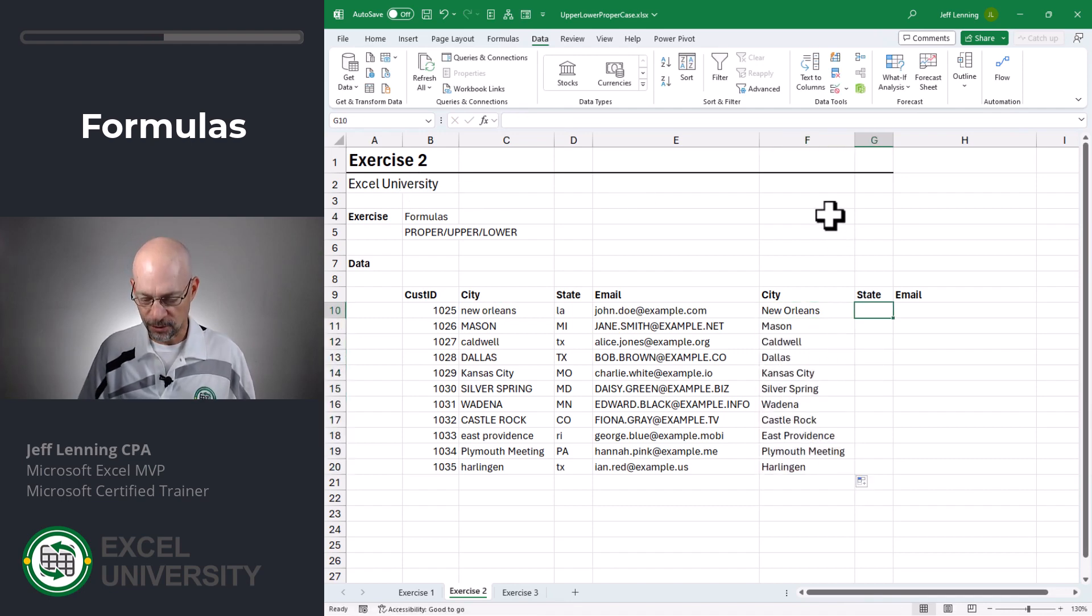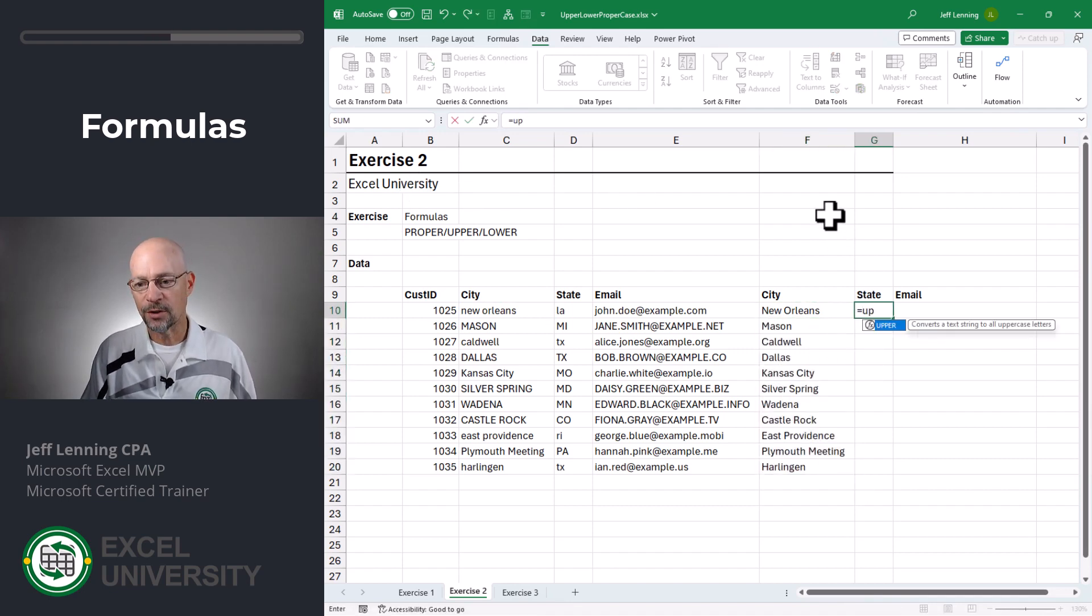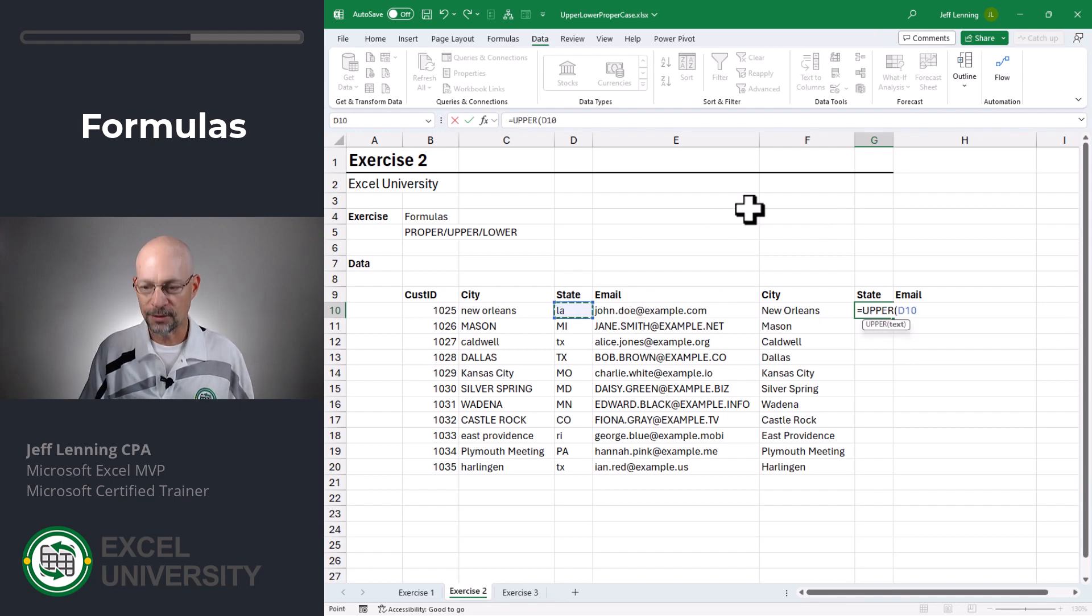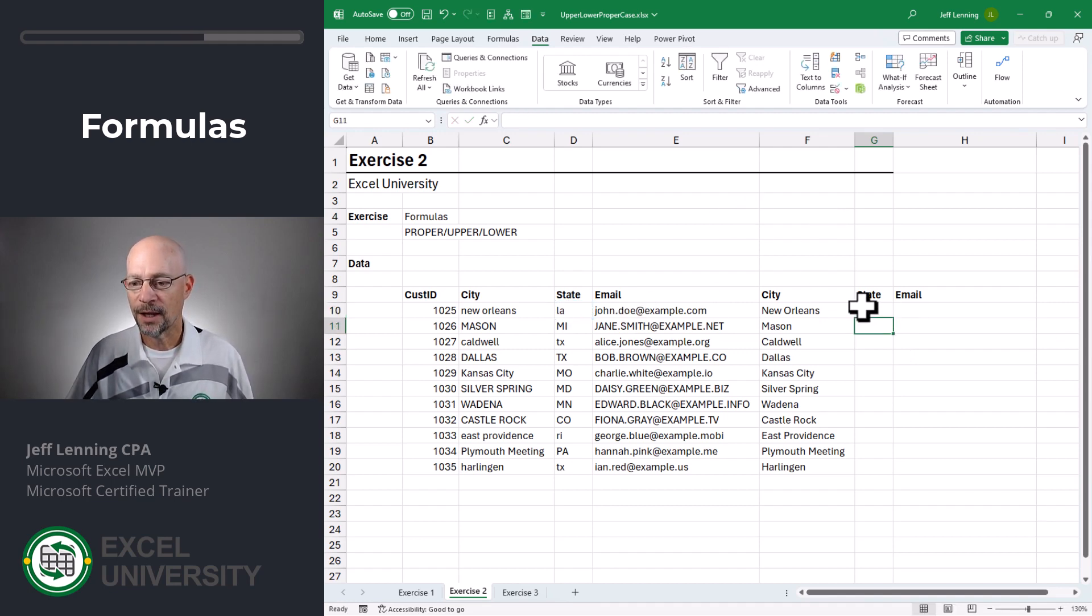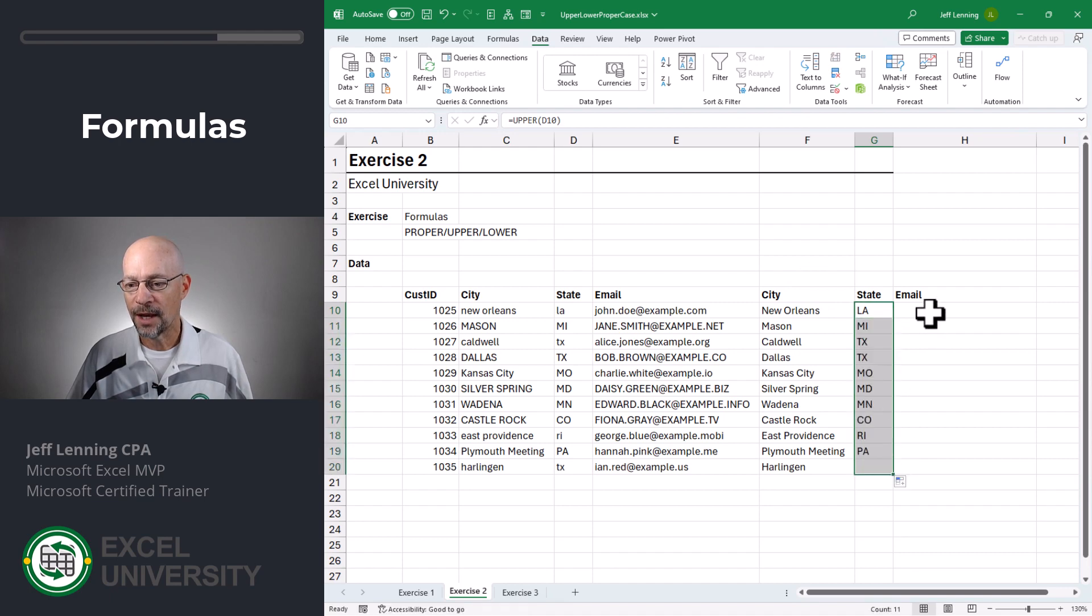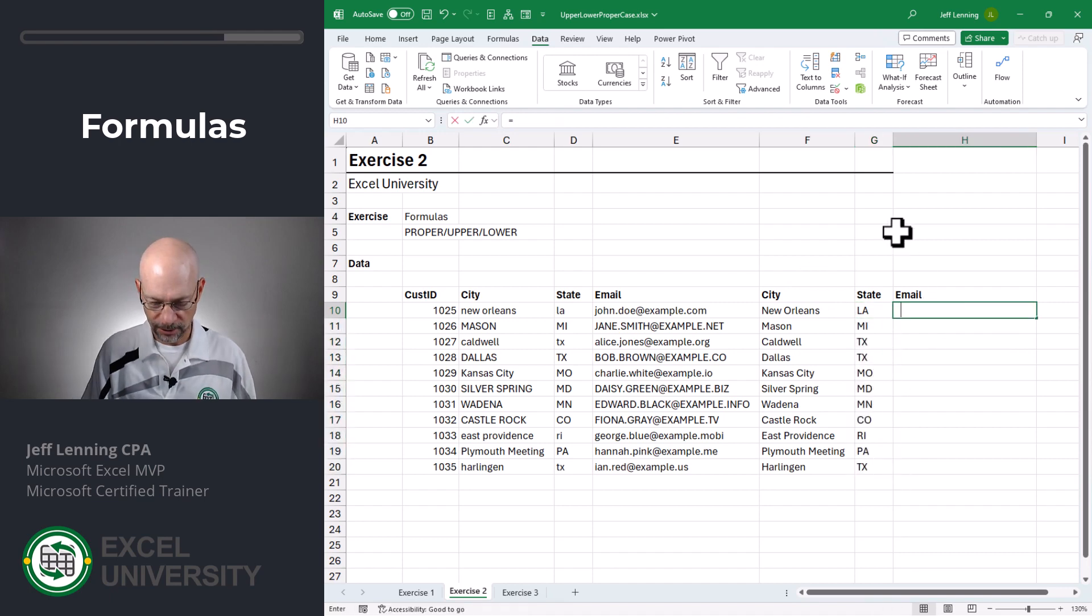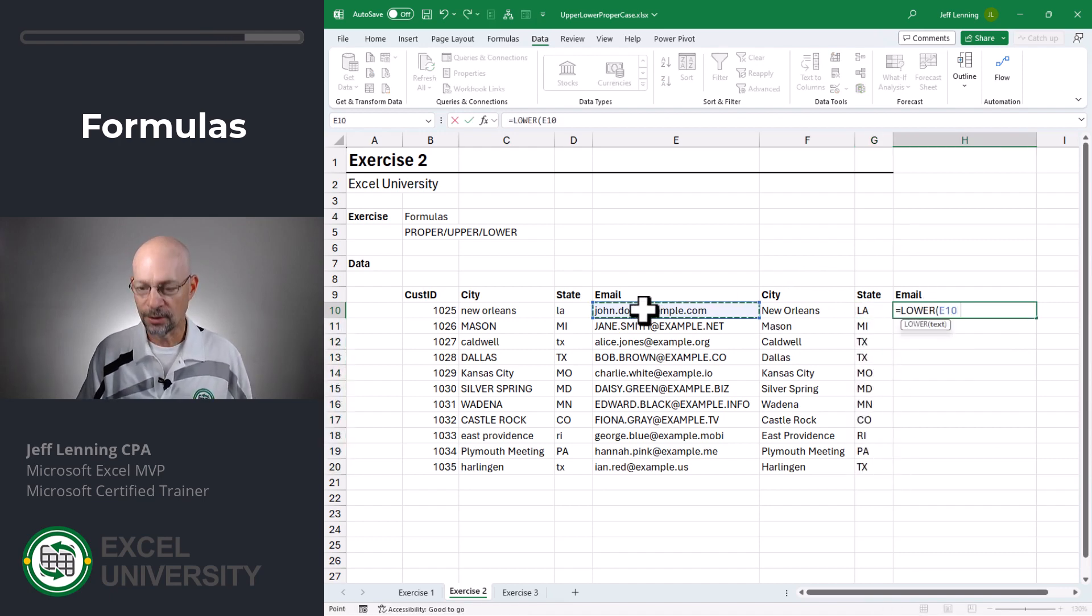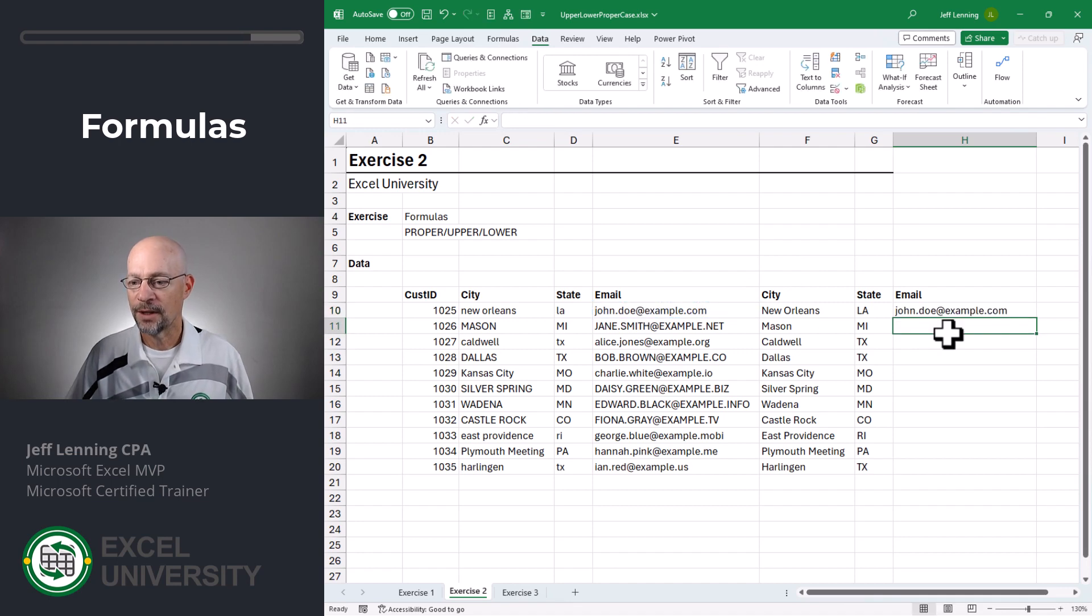Let's do state. Of course, we want upper and we just point it to state, close function and enter. And then we can fill that down. And then we want lower and we point it to the cell, close function, and then we can fill that down.